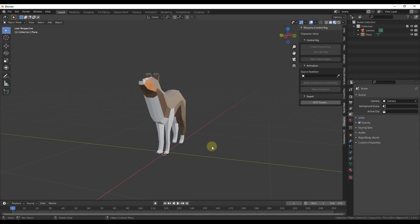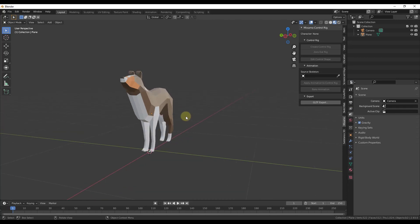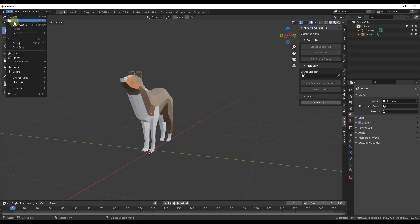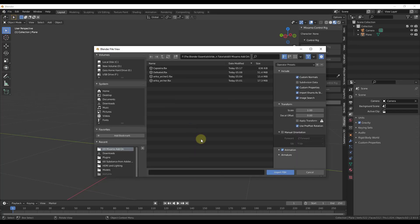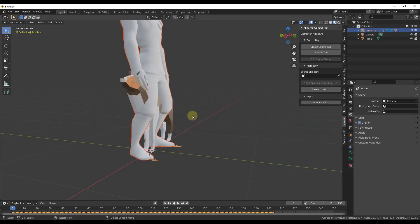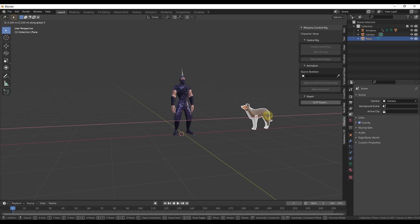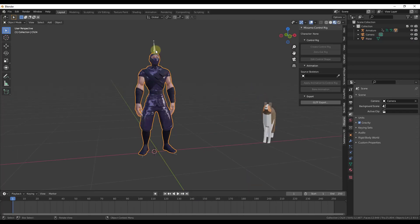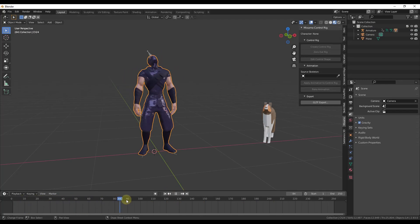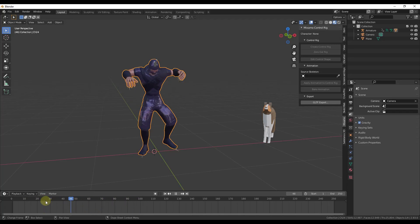Now let's import that file into Blender. First, you're going to import the model — this doesn't have anything to do with the add-on, you're just importing the FBX file. Go to File > Import > FBX, go into your folder, and find the model you downloaded. In this case it was the one called 'Defeated FBX'. Double-click on it to bring it into your scene. The cool thing is it comes in with a rig as well as your model, and that animation already comes baked in — if you drag the timeline slider the animation is applied.